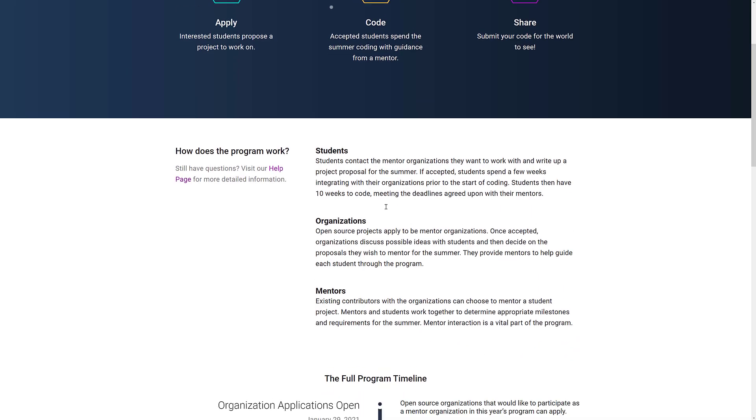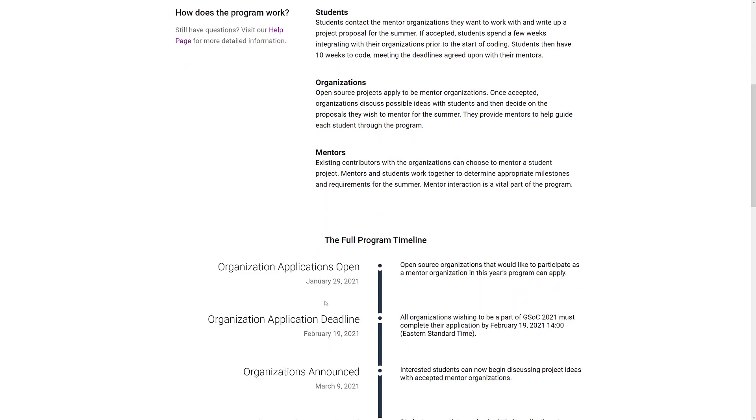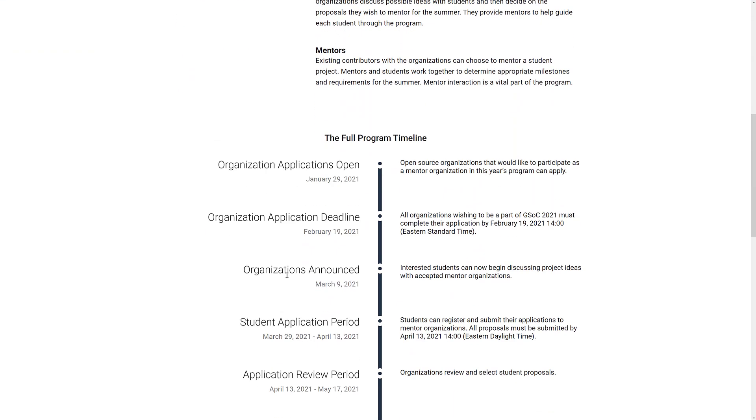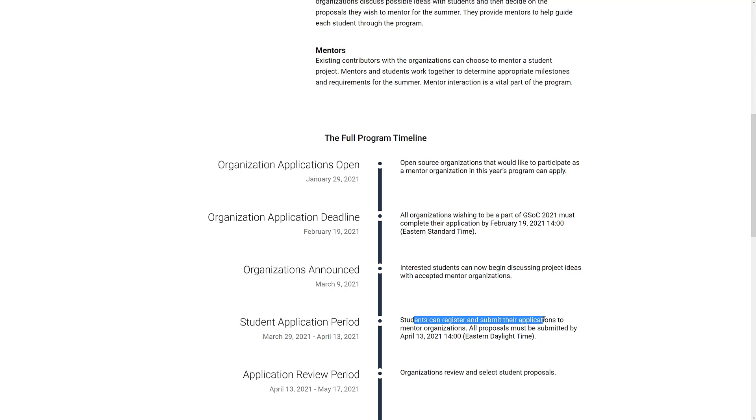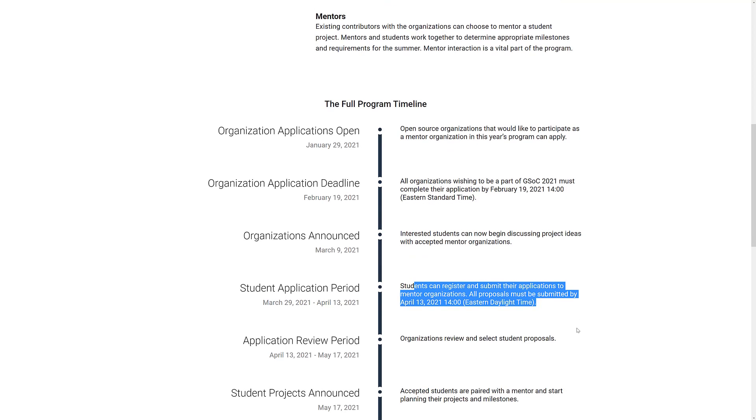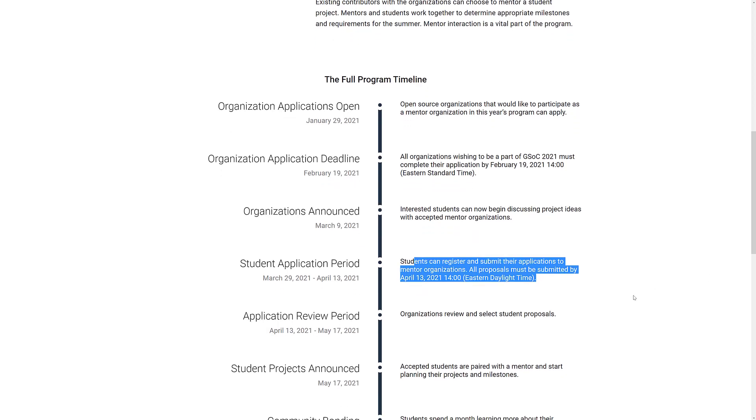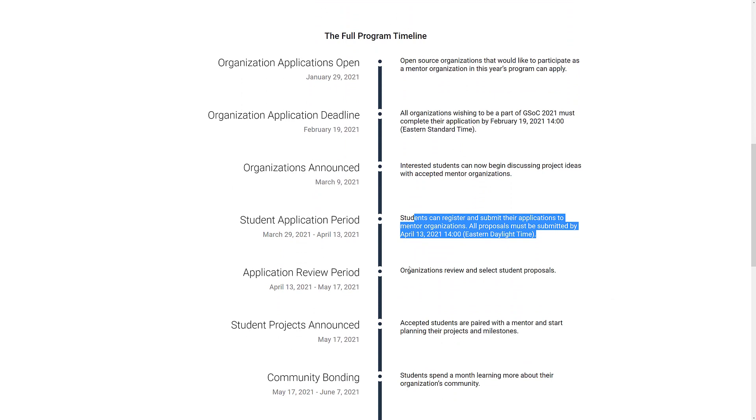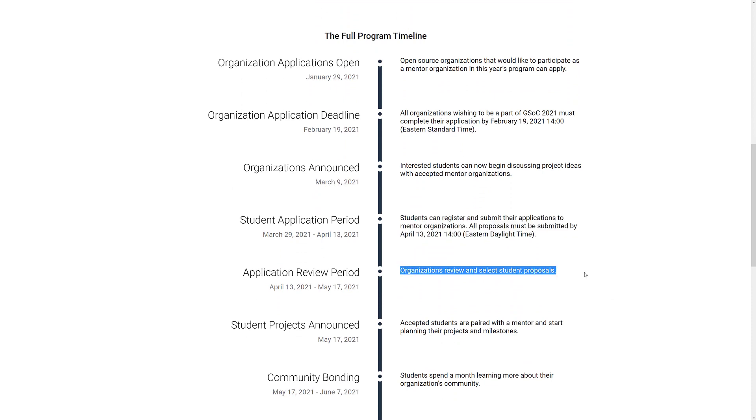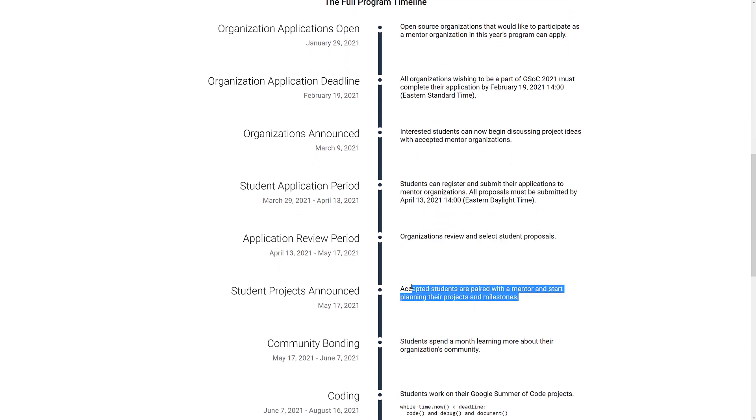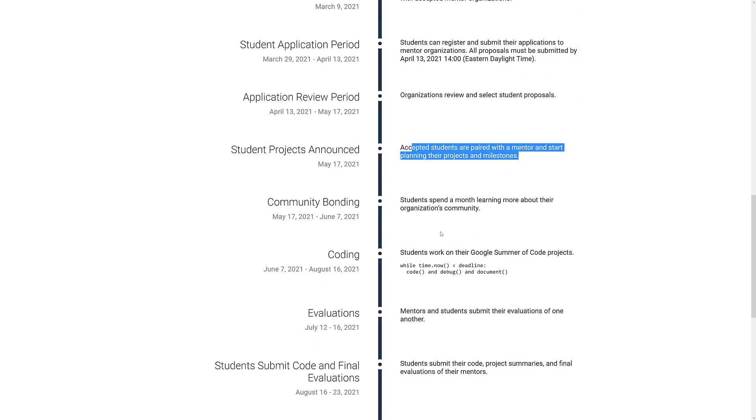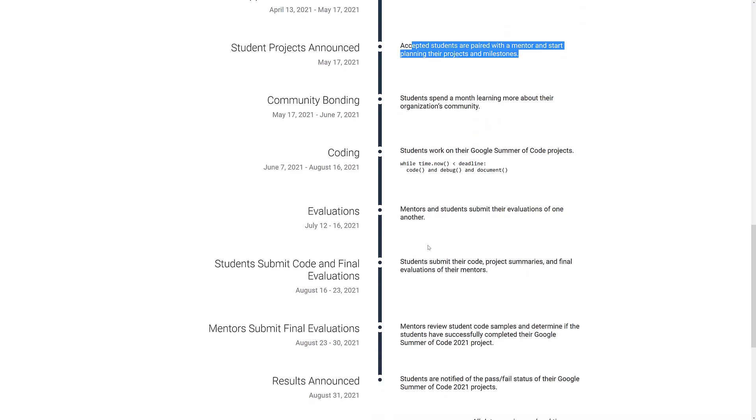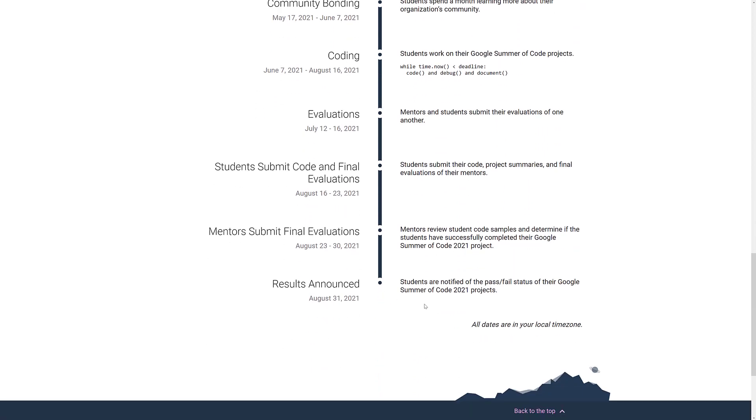So moving on from that, what we can see here is basically the timeline of how things will go. So right now we are at this one. The organizations were just announced. Next up, we're going to have students applying to the mentor organizations. Each organization has dedicated mentors that will be responsible for monitoring and training and hands-on with the students as they go through this process. There will be a review period between the student approvals. The accepted students in May are paired with a mentor and start planning their projects and milestones. And then you kind of go through the coding, evaluations, multiple steps.